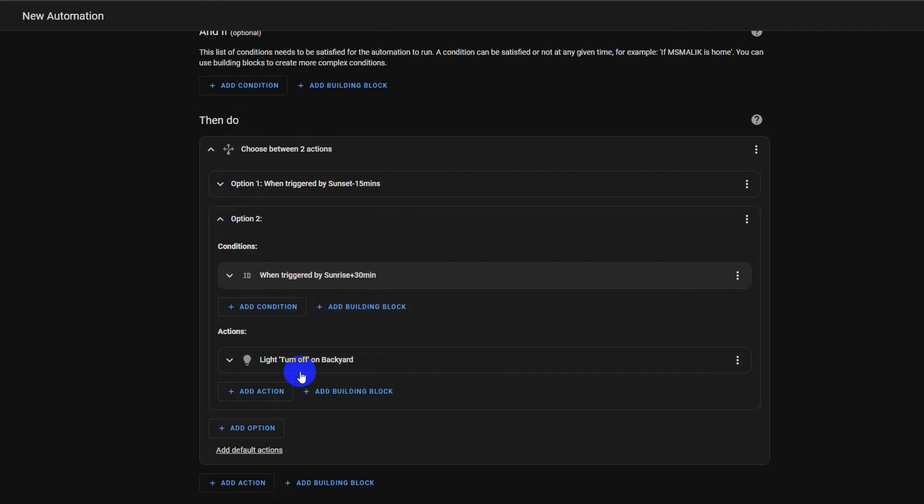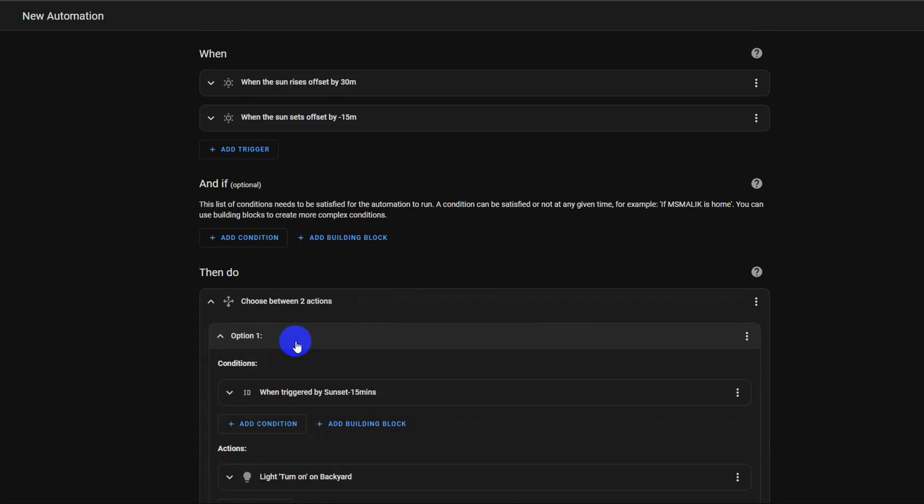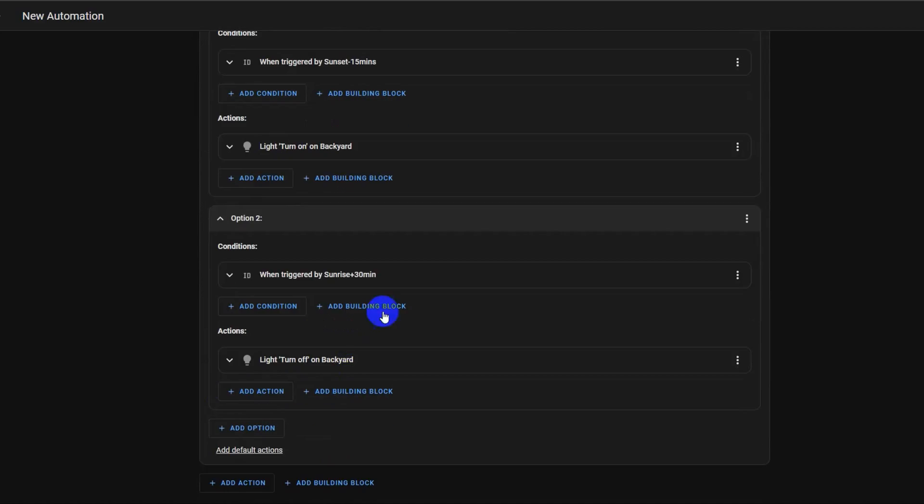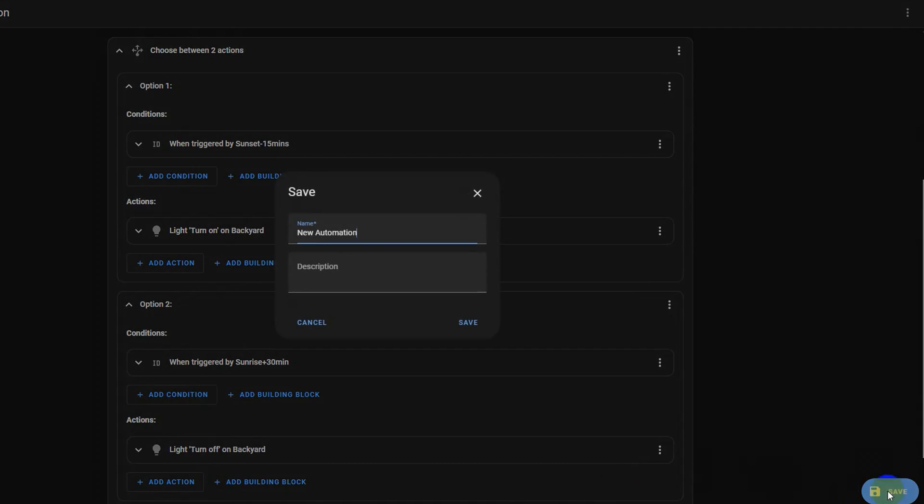Collapse actions and conditions and check whether you choose the correct options before collapsing option. Double check all conditions and actions. Click save and choose a friendly name for your automation.